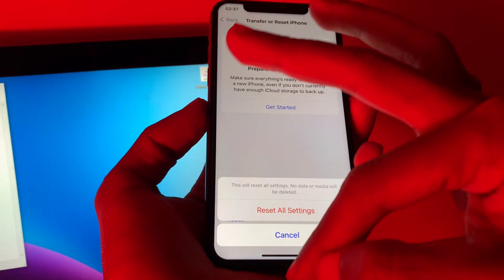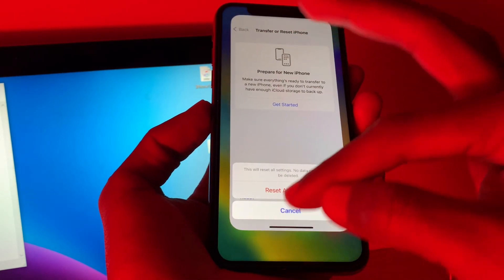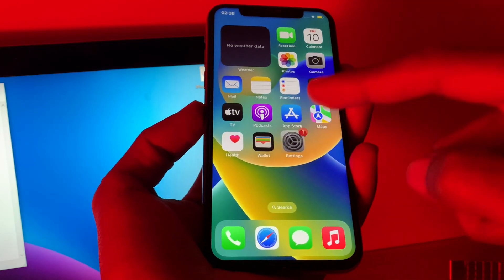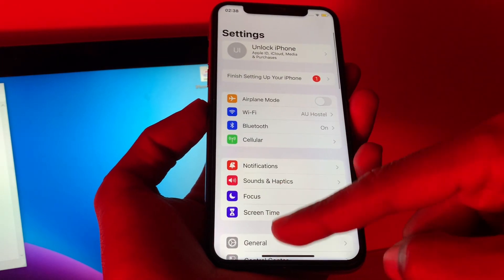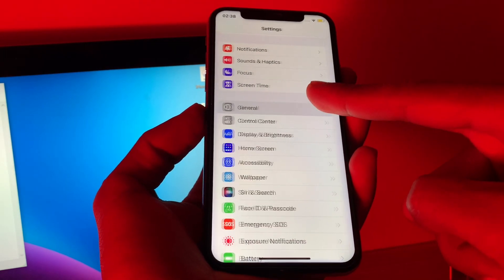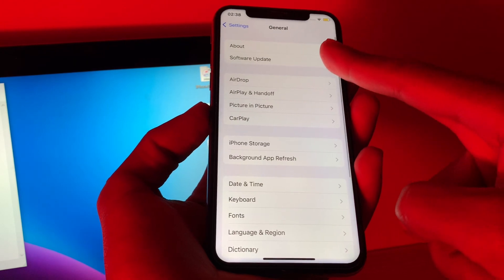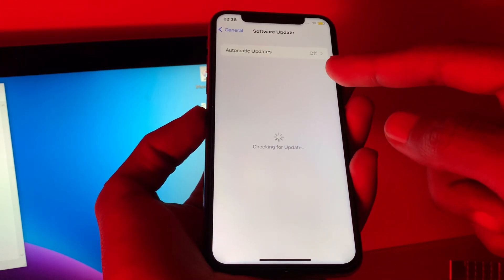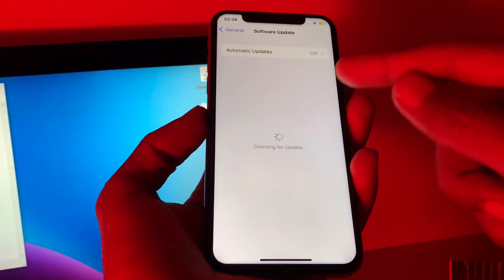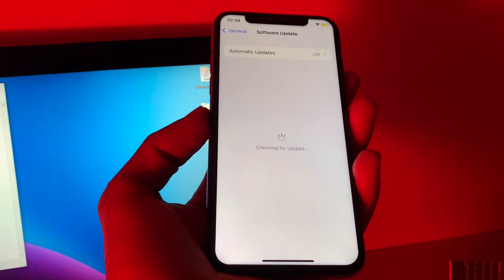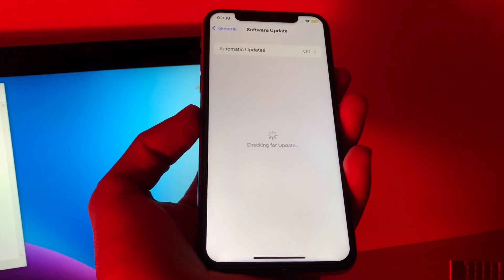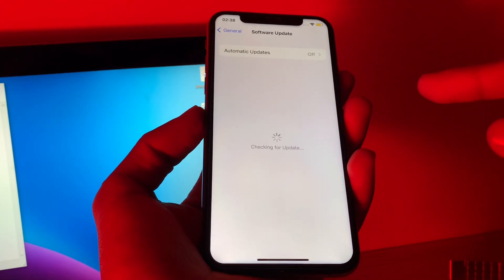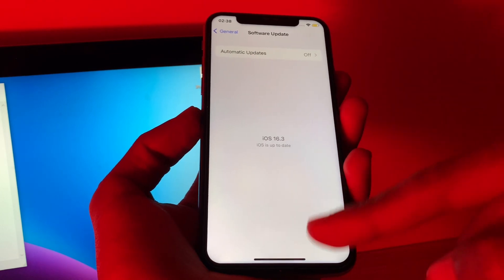Click on Reset All Settings. If it's still not working, make sure that you update your iPhone to the latest version. Go to Settings, click on General, and click on Software Update. Make sure you update your iPhone to the latest version, which is iOS 16.3.